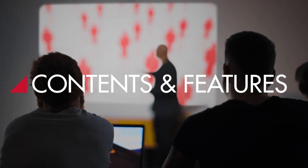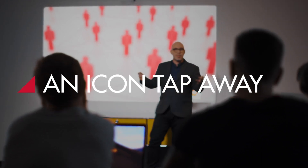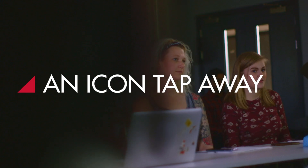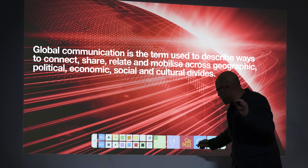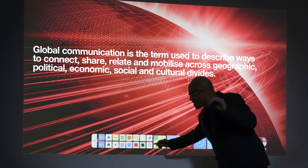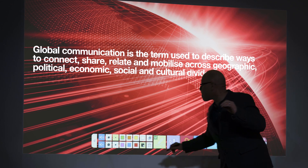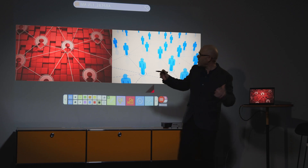Slides, videos, camera feeds, desktop files, an interactive whiteboard — they're all just an icon tap away.